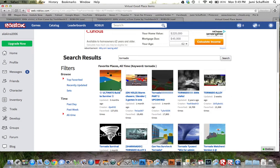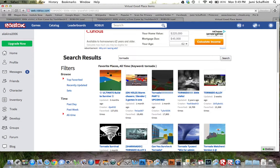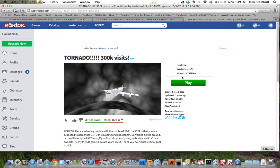Then you look 1, 2, 3, 4 down, and you'll see Tornado 3000 Visits. Click on that. Press play.